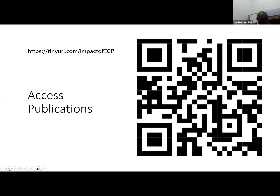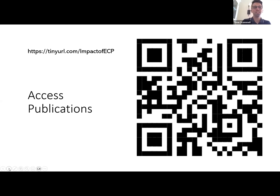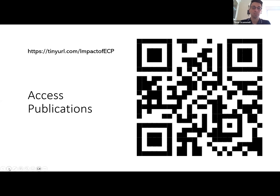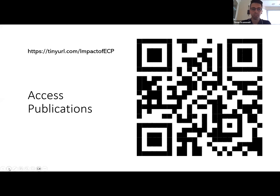Thank you for your attention. Thank you all, and God bless. Incredible — thank you so much, Dr. Awulabi, for that wonderful presentation. At this point in the workshop, we are going to transition to our breakout sessions for Q&A and further discussion.